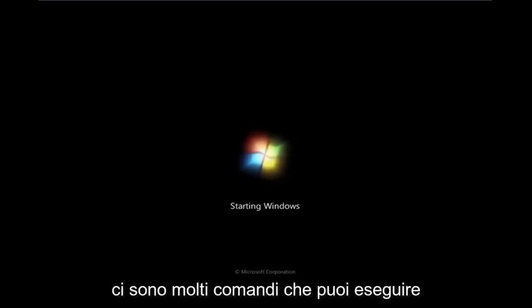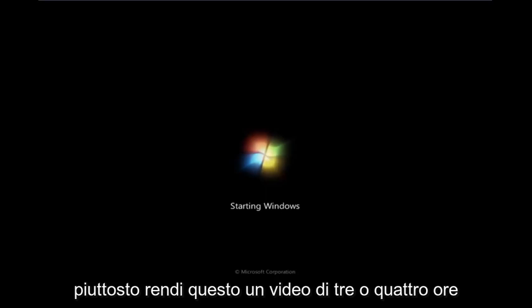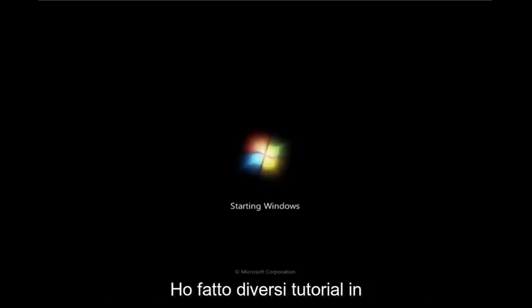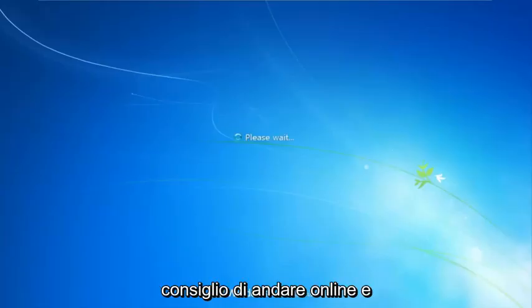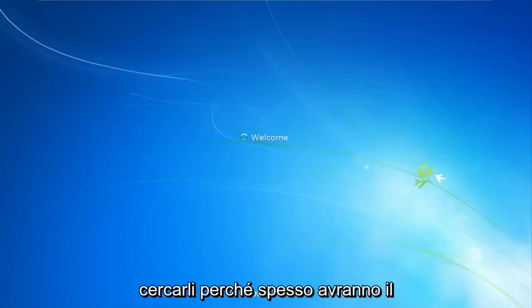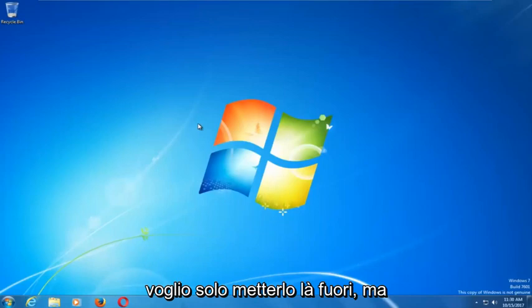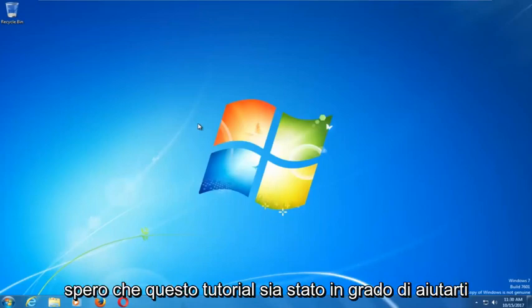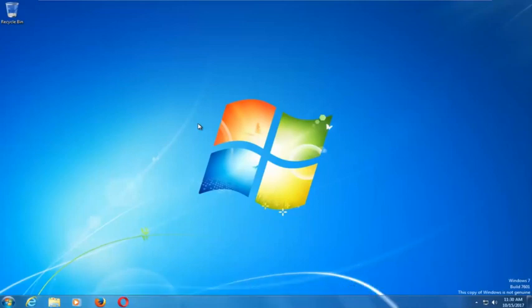You can also download the Windows 7 recovery media for additional options — there are plenty of commands you can run through the command line. I've made several tutorials on that in the past, and if you have any specific error messages, I'd recommend going online and looking them up, as they often have their own unique repairs and fixes. I do hope this tutorial was able to help you out, and as always, thank you for watching. I will catch you in the next tutorial. Goodbye.